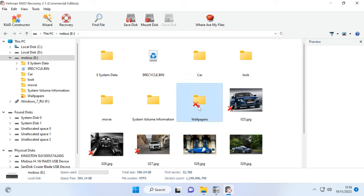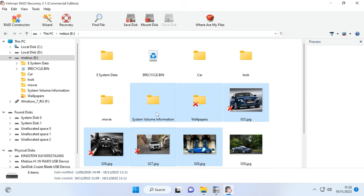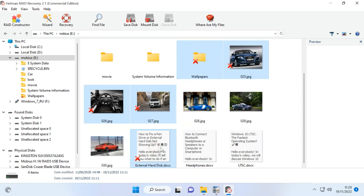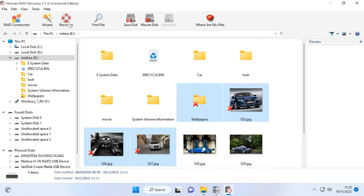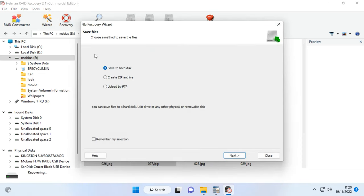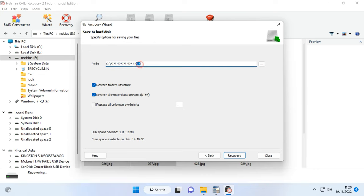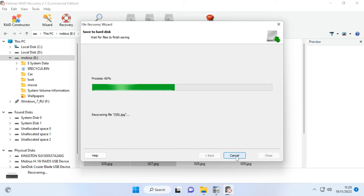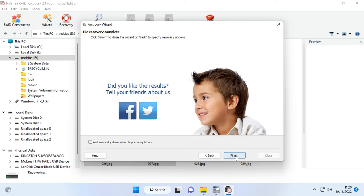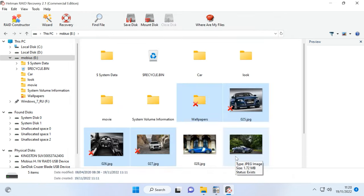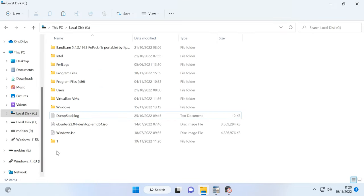Select everything you want to restore and click the Recovery button. Specify where to save the data, choose the disk and folder, click Recovery and Finish. In the end, you will find the recovered files in the folder you have chosen.